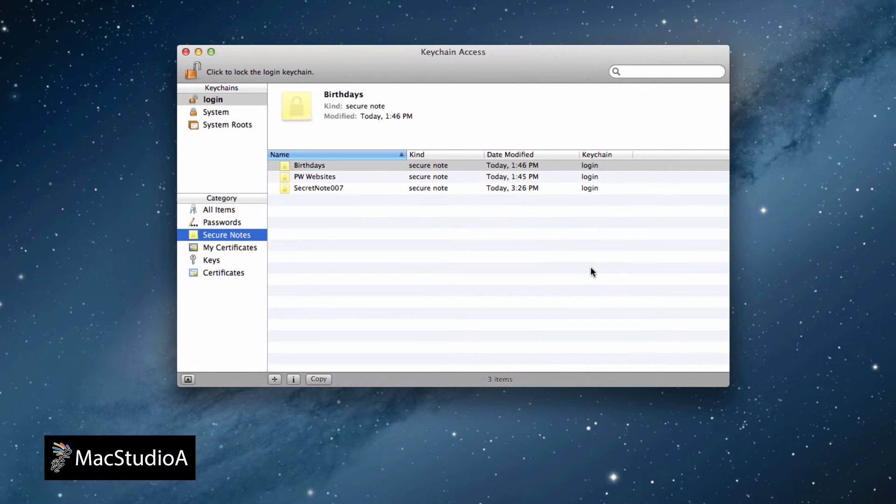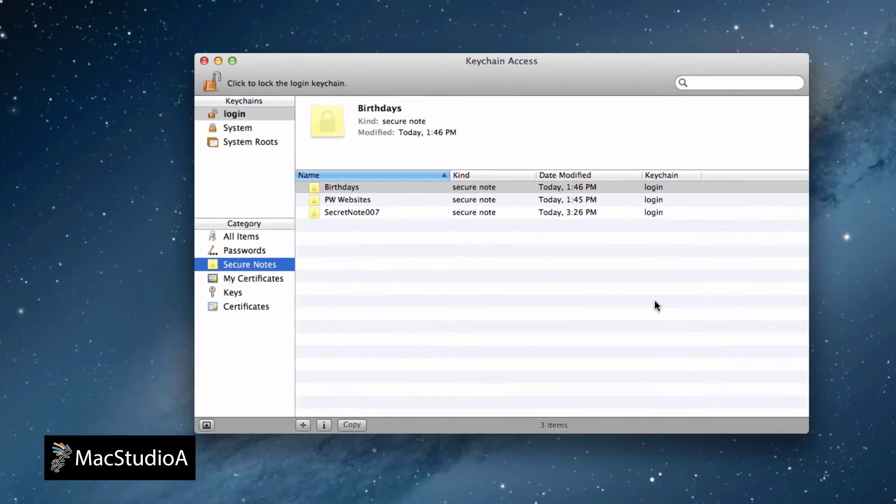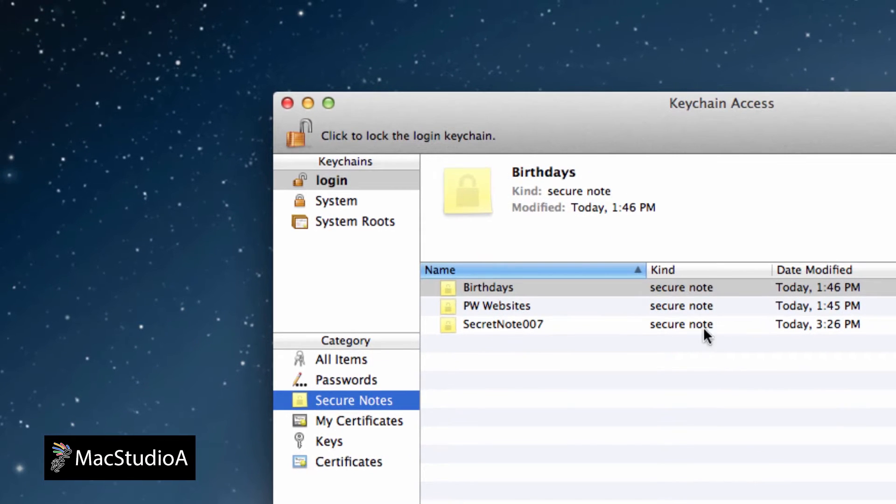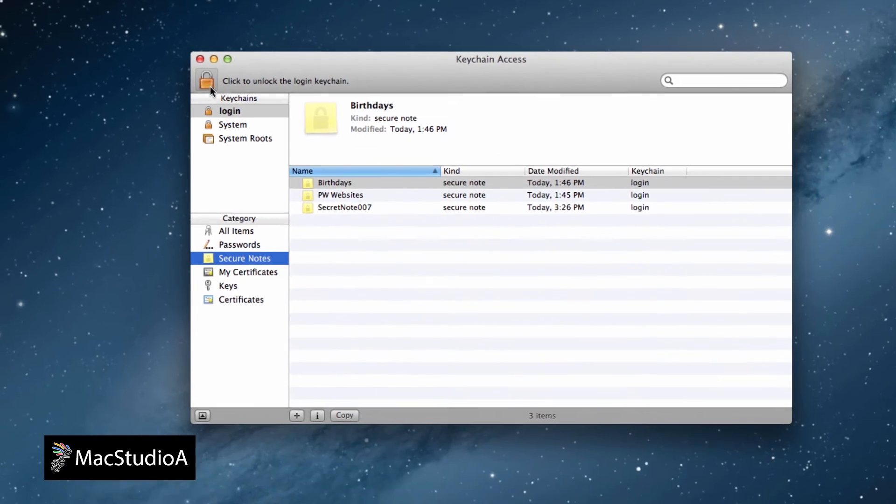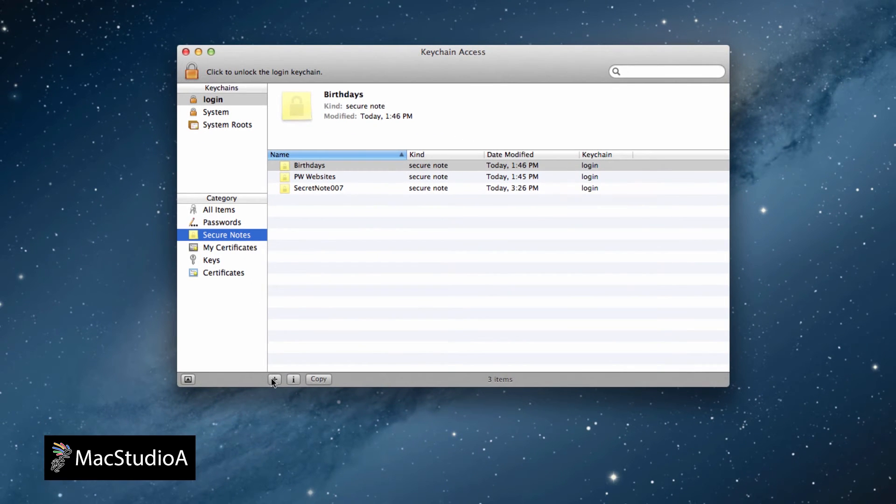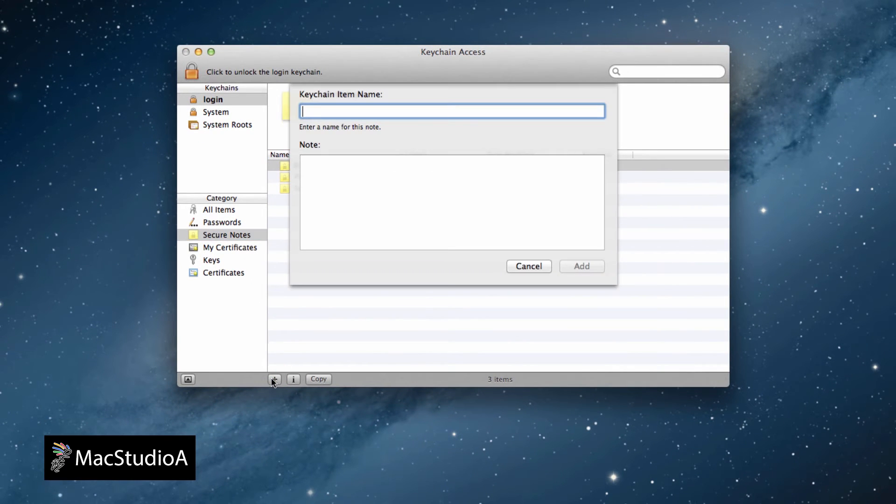It should be noted, when opening Keychain Access, if the padlock shown here is unlocked, then you won't be asked to enter your login password after pressing the Add button when creating a secure note. However, if the padlock is locked, then you'll be asked to enter your login password after pressing the Add button.